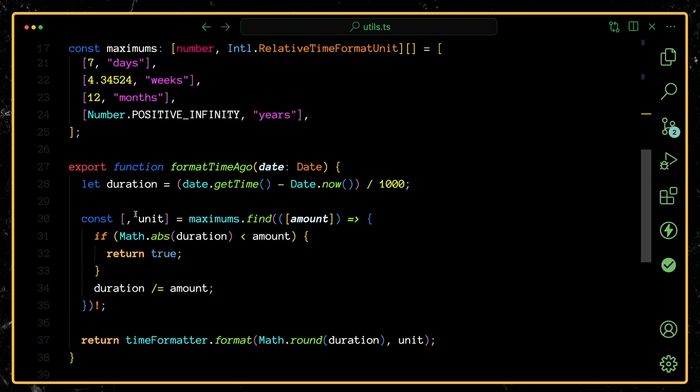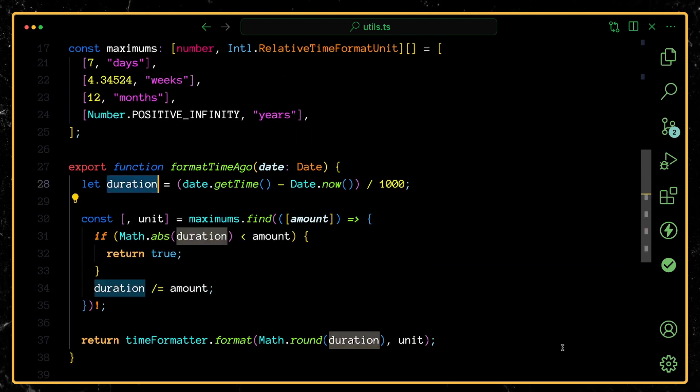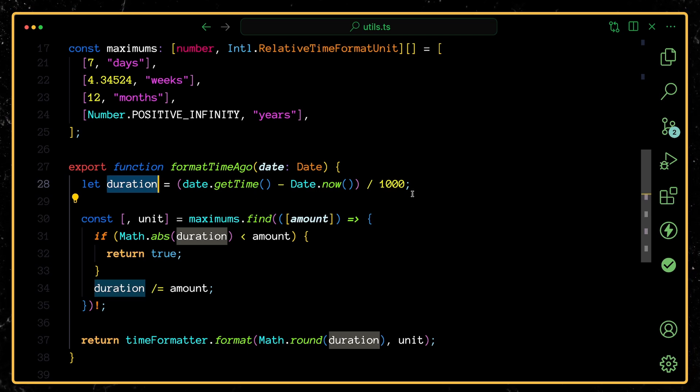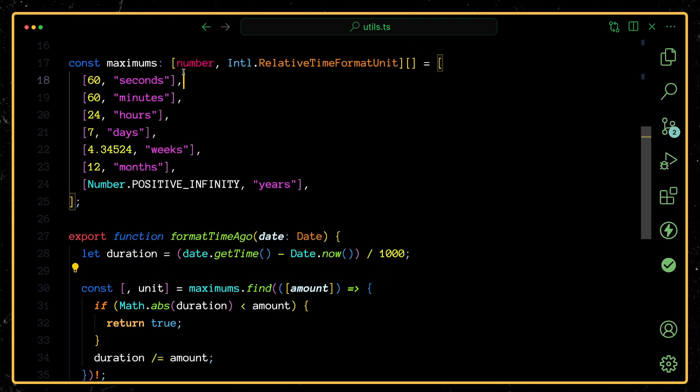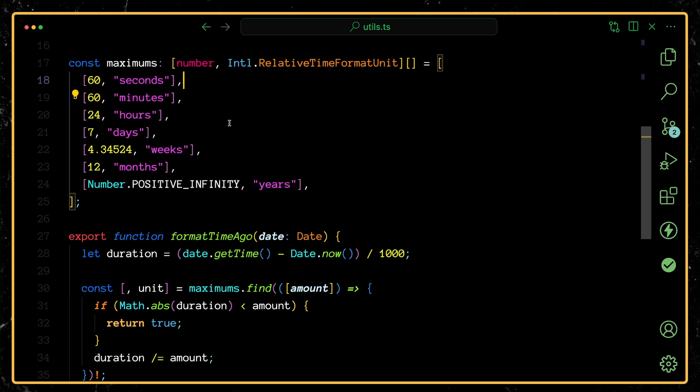Essentially, we need to figure out what is the total duration that we're trying to display. So we get the current time and subtract that from the date that we're trying to display, divide by 1000 to turn it into seconds. And then we're going one by one to find the unit that it's less than. So we see, is it less than 60 seconds? Is it less than 60 minutes? Is it less than 24 hours?